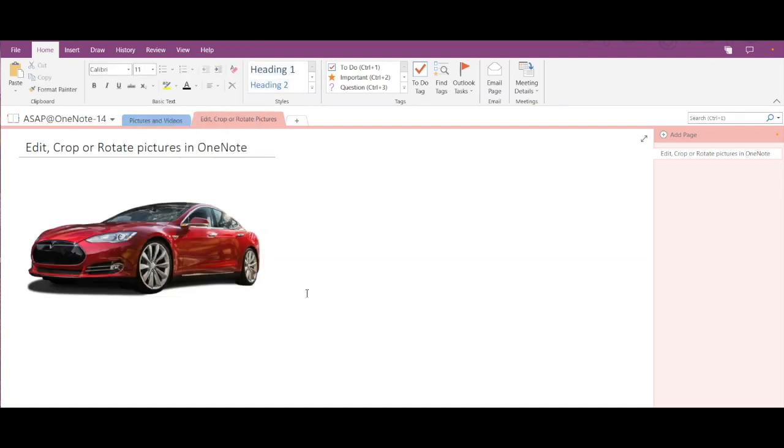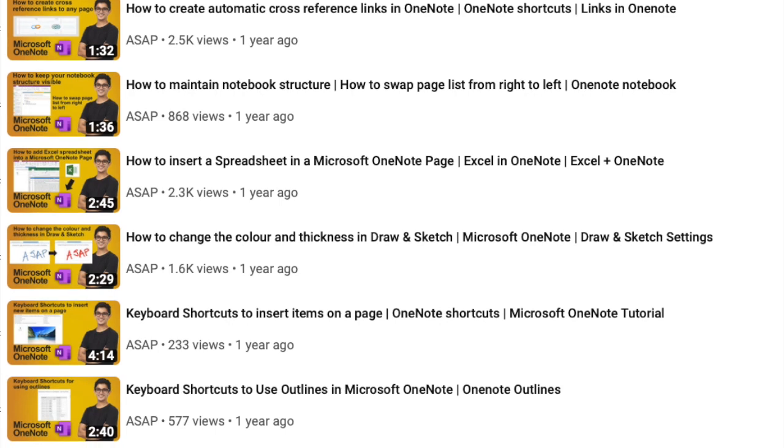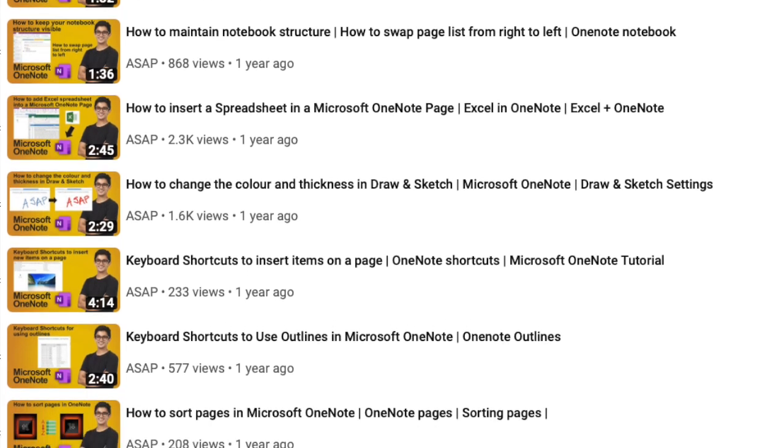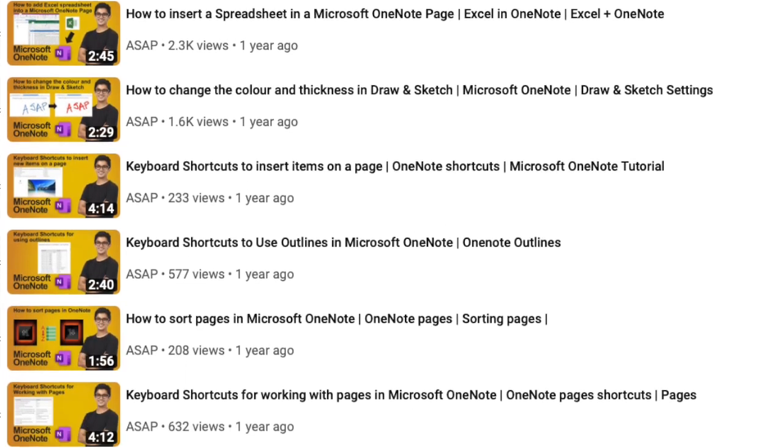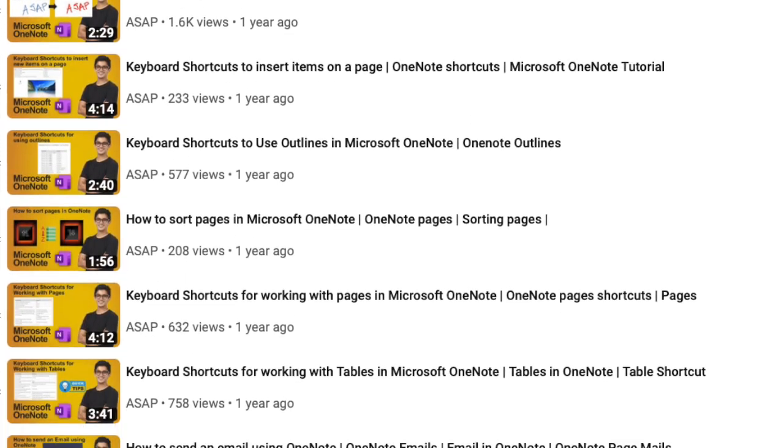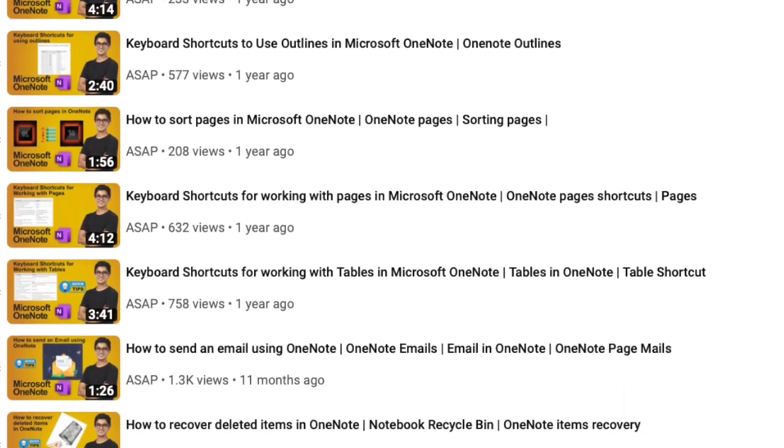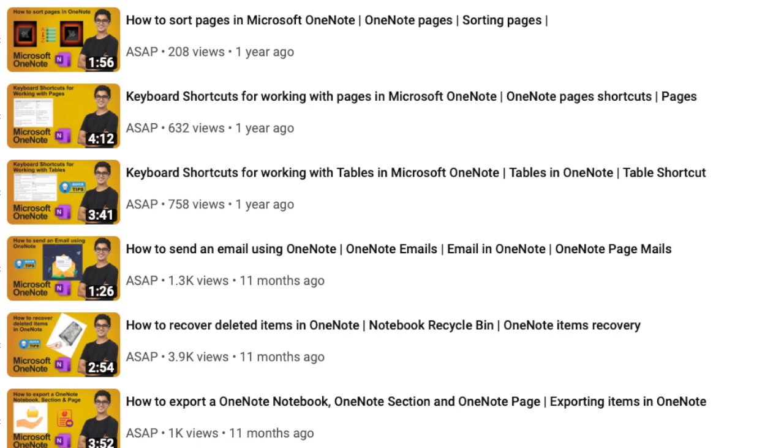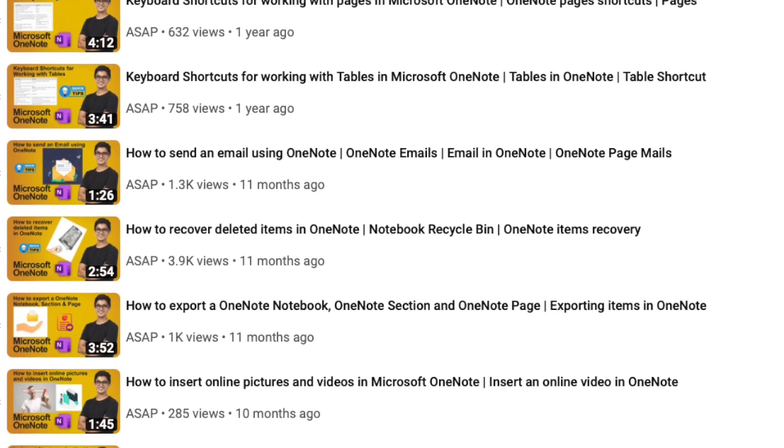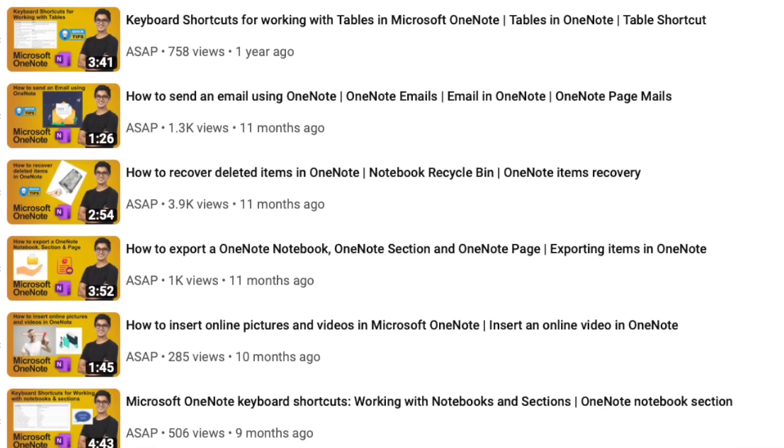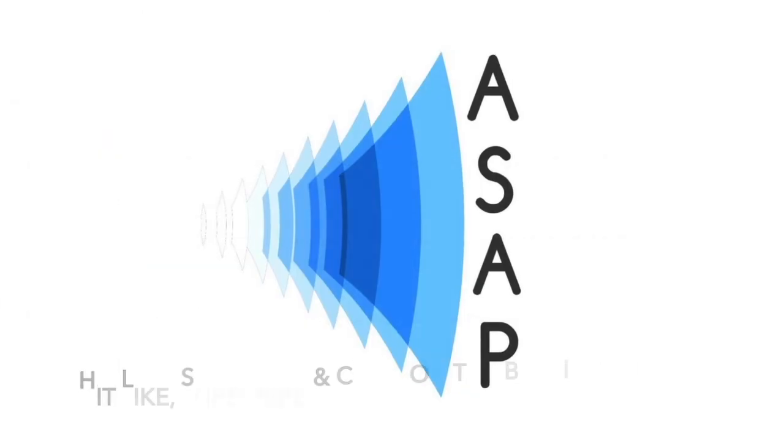So that's it for today guys. Hope you find this video helpful. Don't forget to check out our Microsoft OneNote playlist where we have discussed more amazing features and do subscribe to our channel. See you guys in the next video. Thank you.